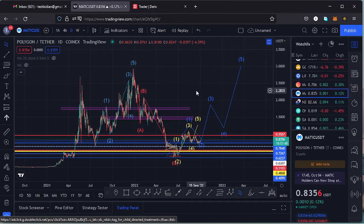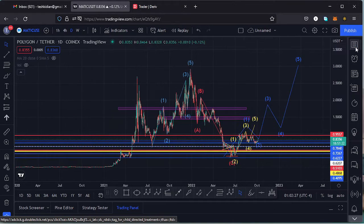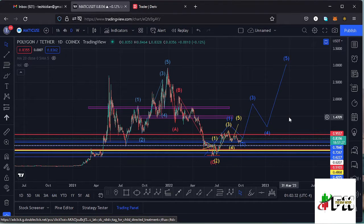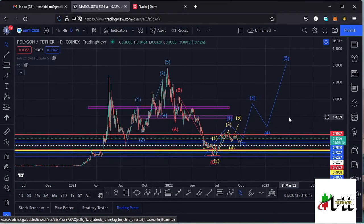Welcome back to Tashkid FX for another price prediction update. In this video I'll be giving you a price prediction update on Polygon MATIC, whose current price sits at the $0.8356 mark. Here on TradingView the market is up by 0.12%. I want to give you the key scenarios I expect to play out, basing my analysis on the Elliott Waves, Fibonacci levels, and key areas of support and resistance, as well as key chart patterns on this chart.